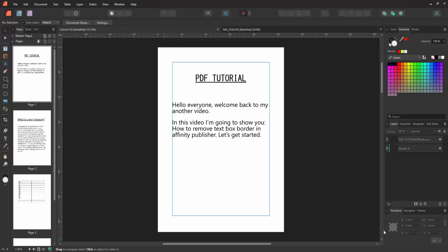Hello friends, how are you? Welcome back to my channel. In this video, I'm going to show you how to remove text box border in Affinity Publisher. Let's get started.